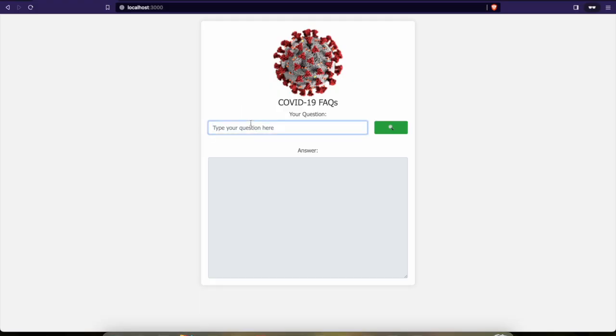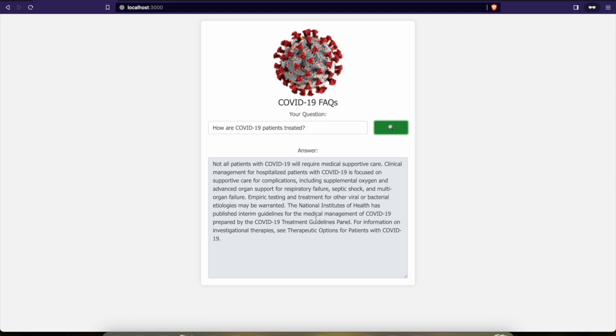And finally, the application is ready as well. So if you like this video, please like, share and subscribe. Thank you.